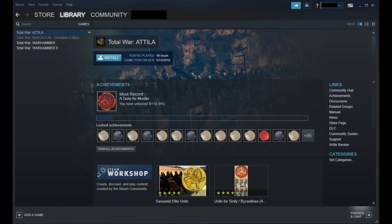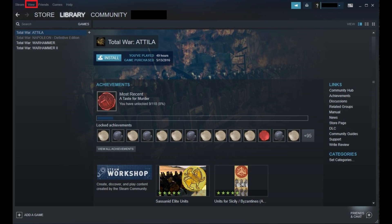Step 1: Launch the Steam client on your computer. Step 2: Click View in the row of menu options in the upper left corner of the screen to open a drop-down menu.